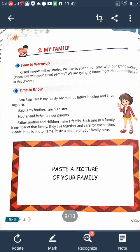What is a small family? Some families are small. Father, mother, and one or two children — that family is called a small family. What is a big family? Some families are big. A big family has many members. Father, mother, and more than two children make a big family.